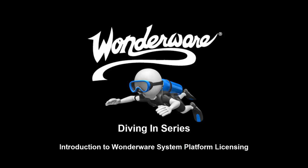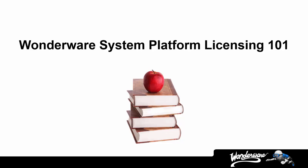I should probably point out that this video is truly for the beginner to Wonderware licensing. It's not our intent to make this a fully comprehensive video on all possible licensing architectures.